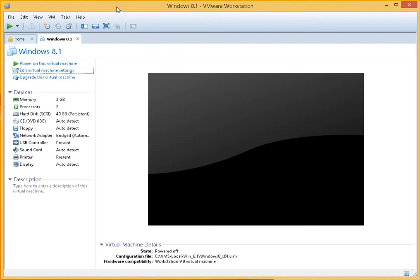In this video I'm going to show you how to take a snapshot of a virtual machine in VMware Workstation 10.0.